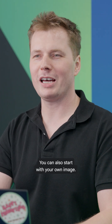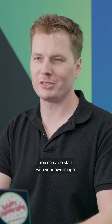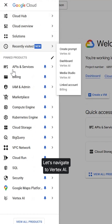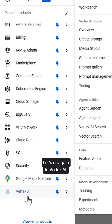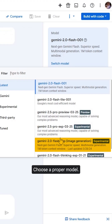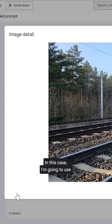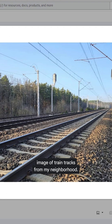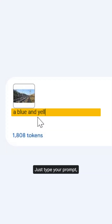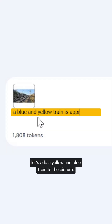You can also start with your own image. Let's navigate to Vertex AI, choose a proper model, upload an image — in this case I'm going to use an image of train tracks from my neighborhood. Just type your prompt; for instance, let's add a yellow and blue train to the picture.